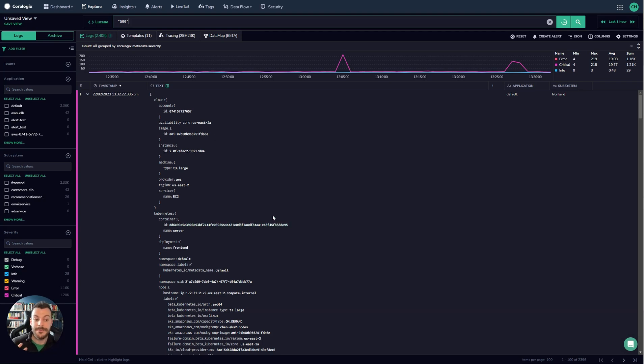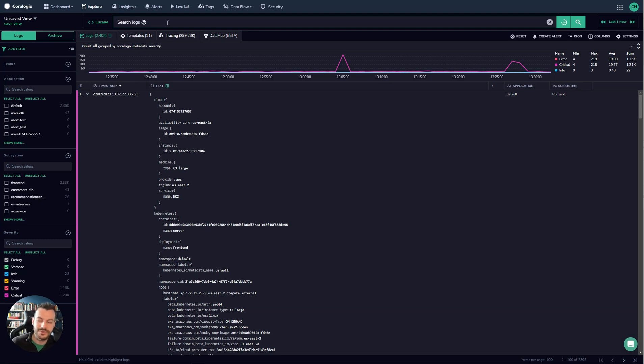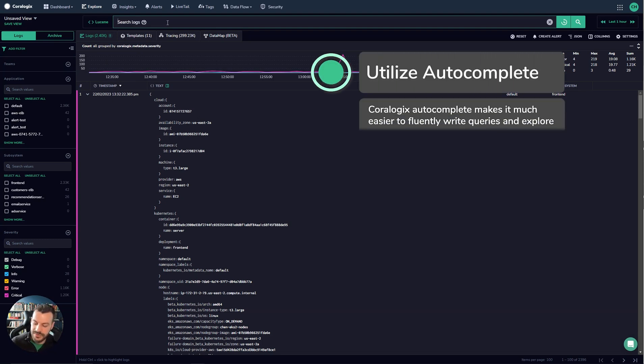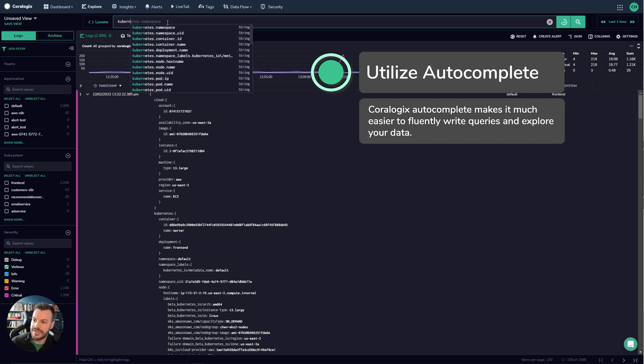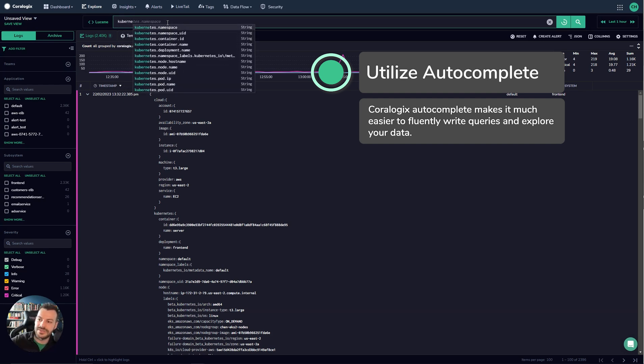So you'll also notice as well that as you start to type you get this really nice autocomplete, it's super powerful. So for example if I want to start typing Kubernetes I start getting this really lovely breakdown of all the different values that are available here.